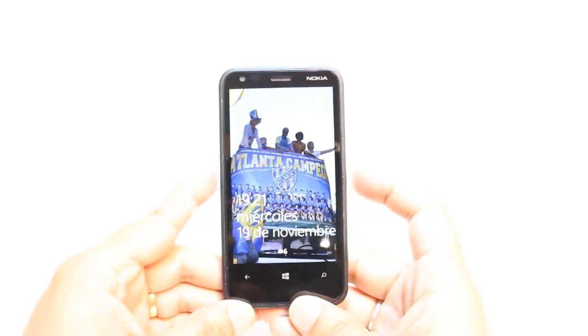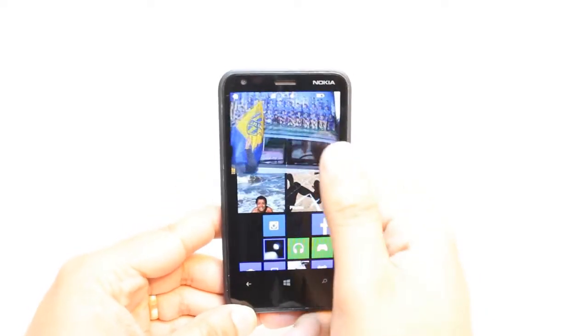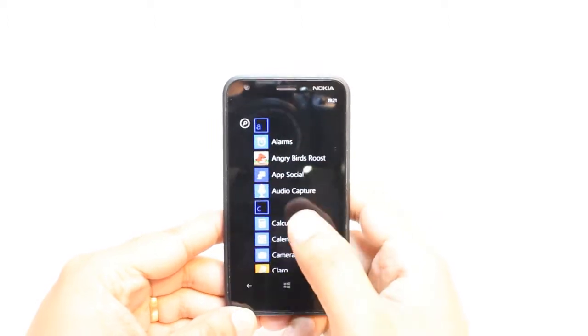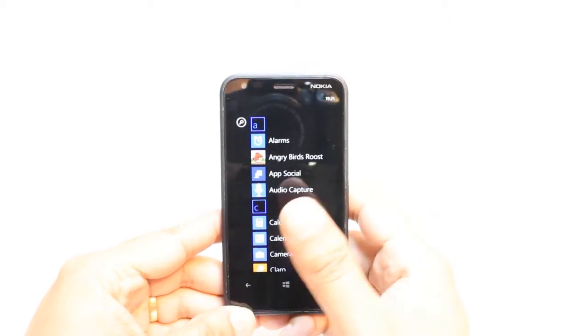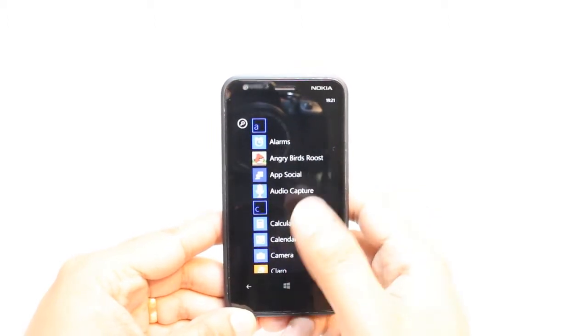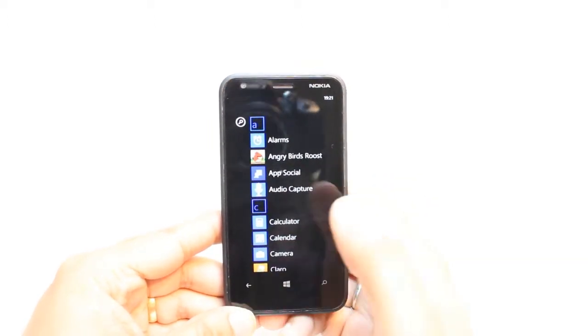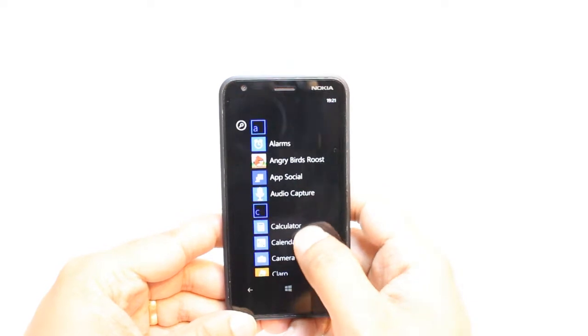For this, you need to unlock your phone. After that, you have to find the Store option in the list of applications.